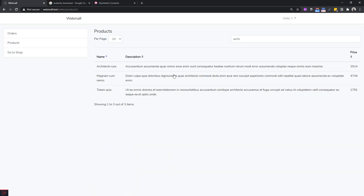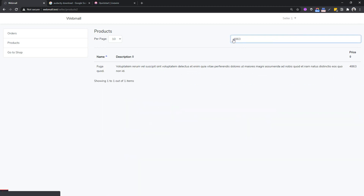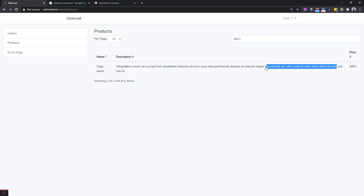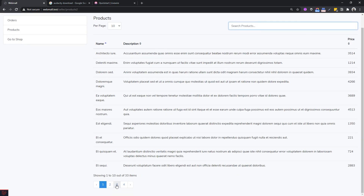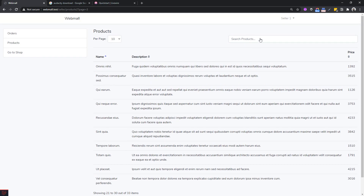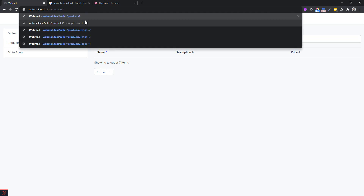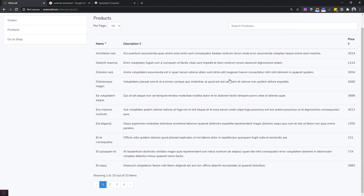Search is working out of the box. However, there is an issue: if we navigate to page 3 and then search, Livewire stays on page 3 even though the search results may have fewer pages, showing no results even when matches exist. We need to reset the page to 1 whenever a new search is performed.